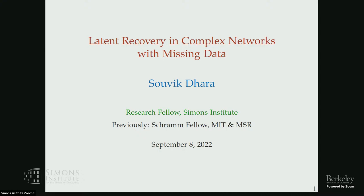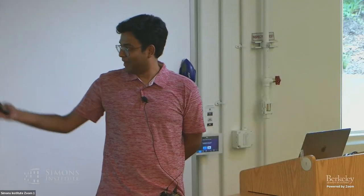Hello, I'm Shawik. I am now a research fellow here. Before coming here I was a postdoc at the MIT math department and Microsoft Research New England. I'd like to tell you about some recent results on latent recovery problems in complex networks.